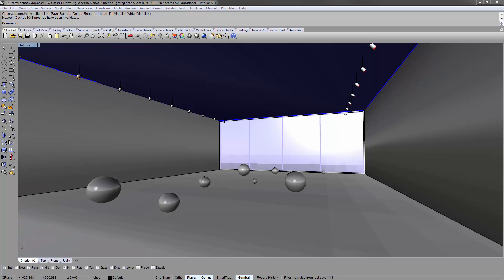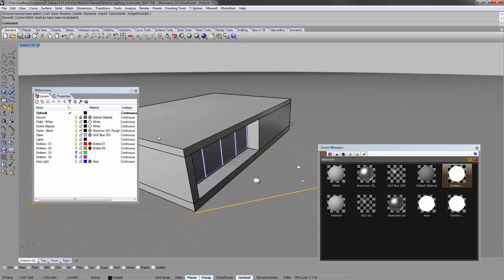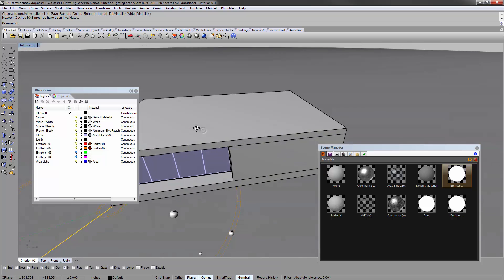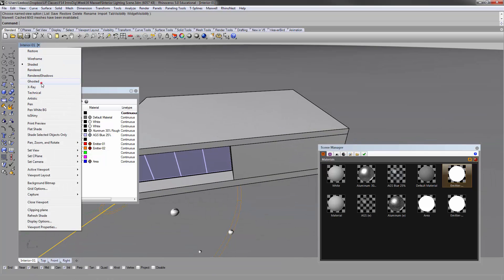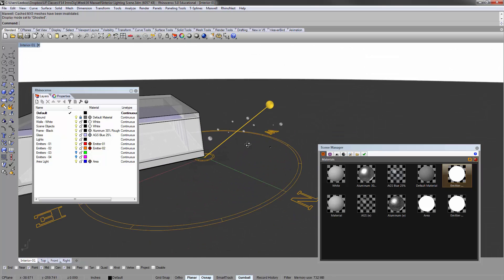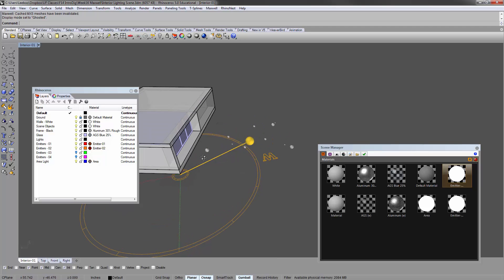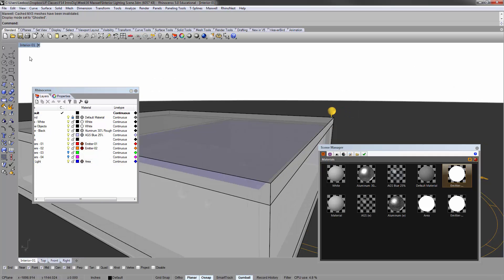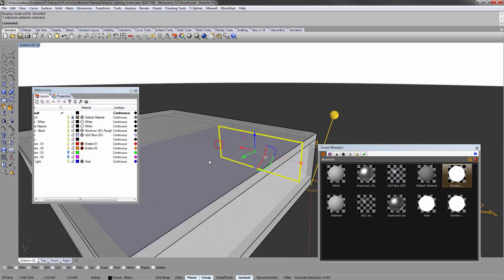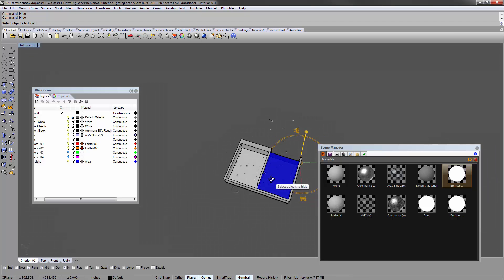Welcome to Part 5 of Maxwell Render Basics. We're starting with this file, which is the Interior Lighting Scene. We can zoom out - it's basically a box with two rooms in it. There's a sort of compass that shows the sun direction, which I'll show you in a bit. If I hide the roof, there are a couple of things going on.